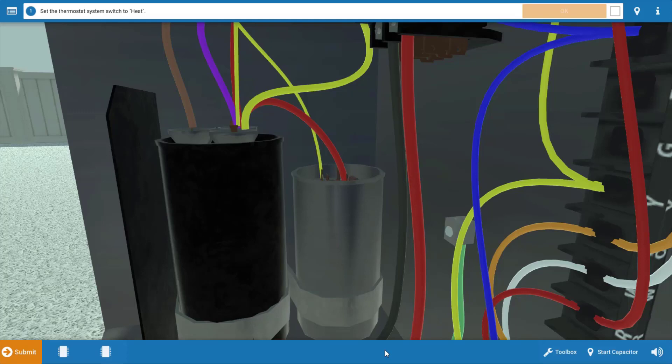And if it's not functioning, the compressor is not going to be able to turn over. It'll try to start on the run winding, but it wouldn't engage the start winding because this capacitor is in series to that.